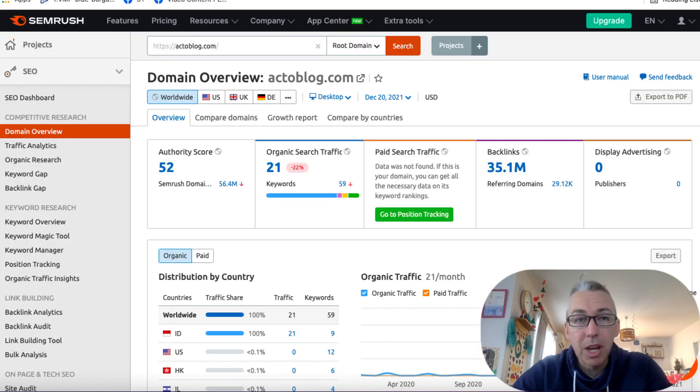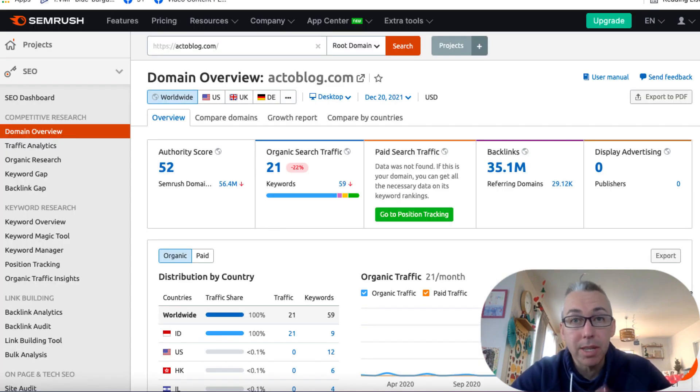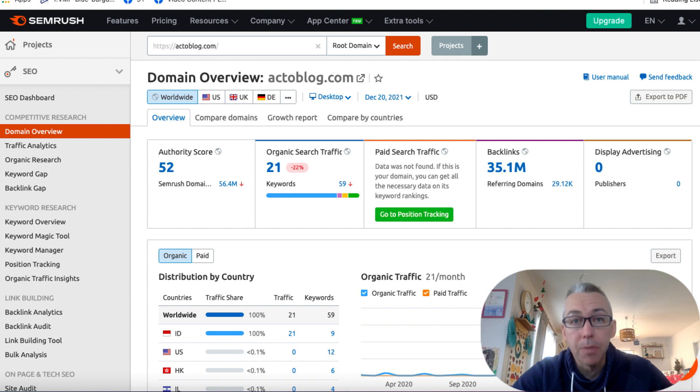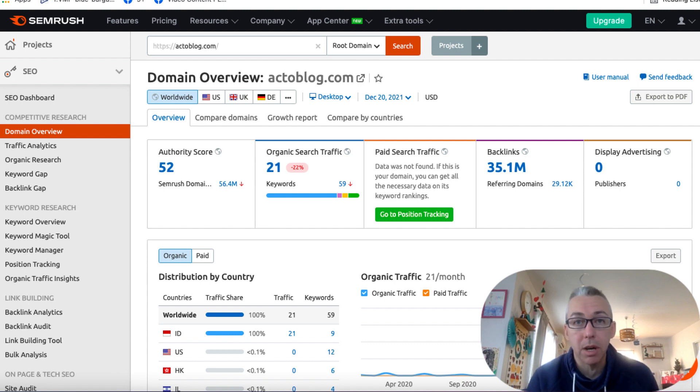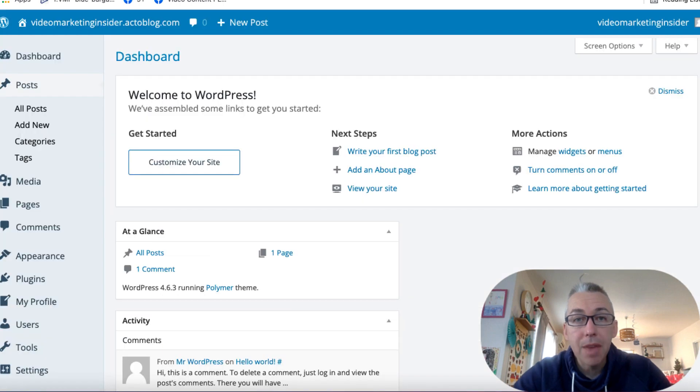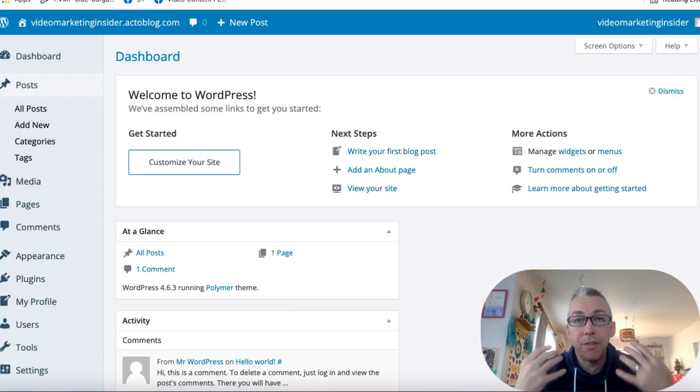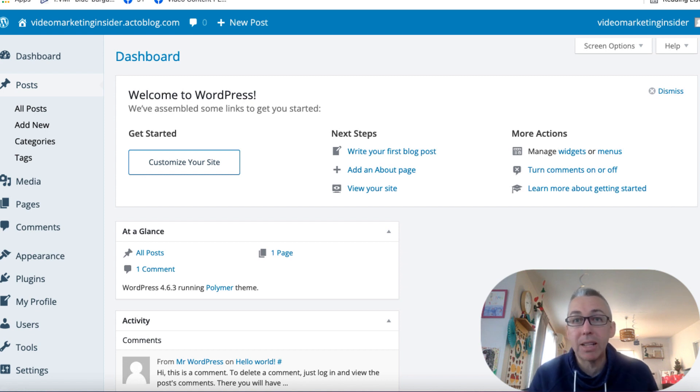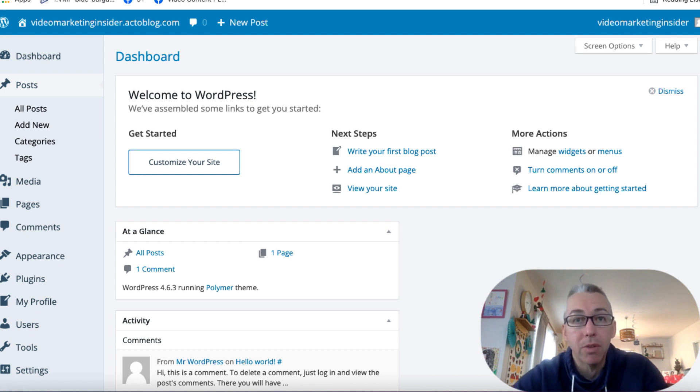Now, another website that I'm gonna show you, which doesn't have as much authority as that previous one, but it's still pretty good, it's got a score of 52, is actoblog.com. So again, you'd go to actoblog.com, you'd register for a free account. And then when you do, you can actually give your website a name. So you want to give it a name that's related to your money site or your main site.